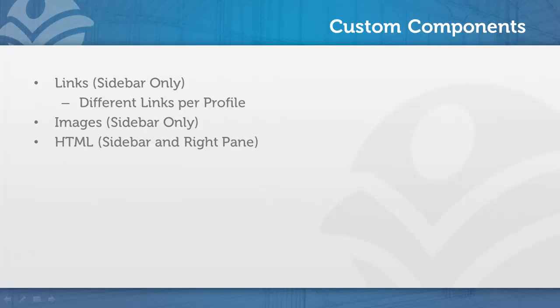The difference between custom links and the standard links is that the custom links can be defined per profile instead of for all users. So if I wanted my sales and my marketing team to have a different set of links displayed, you have to use the custom components in order to do that. You can also add images or raw HTML.